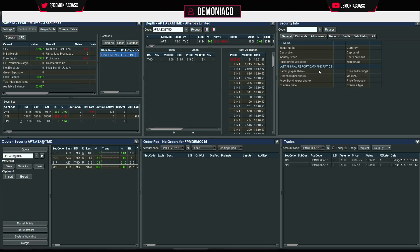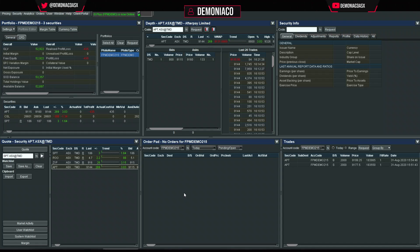That's pretty much it for charting — it's all quite straightforward and takes a little getting used to, but it's actually quite powerful. Unfortunately it doesn't have VWAP built in, so I keep an eye on VWAP in the Depth panel instead.